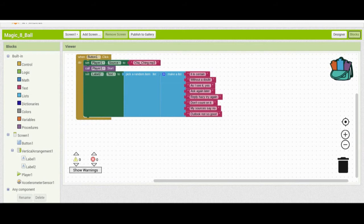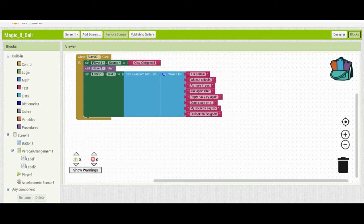It also picks an item from a random list and sets it to the label. We're going to duplicate that event handler, but instead of using Button1 click, we'll use the accelerometer.